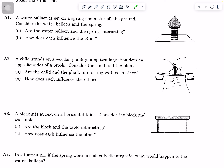For the second situation, a child stands on a wooden plank joining two large boulders on opposite sides of a brook. Consider just the child and the plank. Are the child and the plank interacting with each other? As part of your discussion, talk about your evidence. The second question is: how does each influence the other — shape, motion, or both?